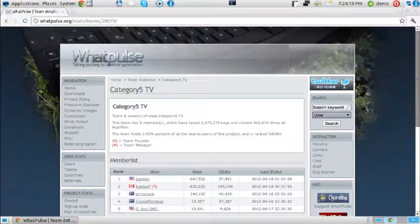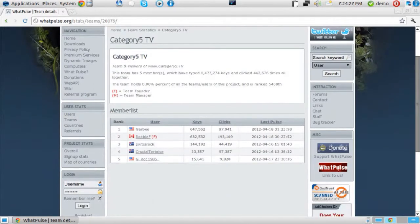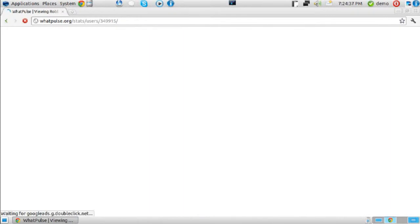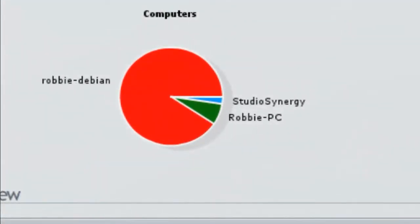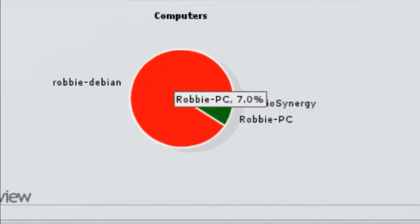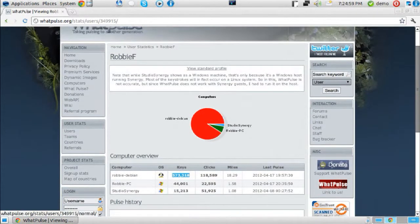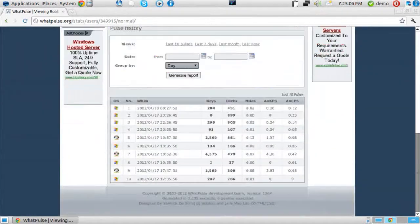I'm going to head over to cat5.tv/pulse. When you go there, this is actually taking you to the Category 5 TV team. You'll see we've got Garby, myself, PyrusRock, CrucialTortoise, and GDog1985. You can join the team — it's free software. Garby's in the lead right now. You can see my Linux system is the red, so I'm pretty much exclusively using Linux and sometimes Windows with the green. Here's my Debian system — 573,000 keystrokes since I joined at the end of March. Very cool stuff. You can see graphs of your computer usage and what keys you use the most.